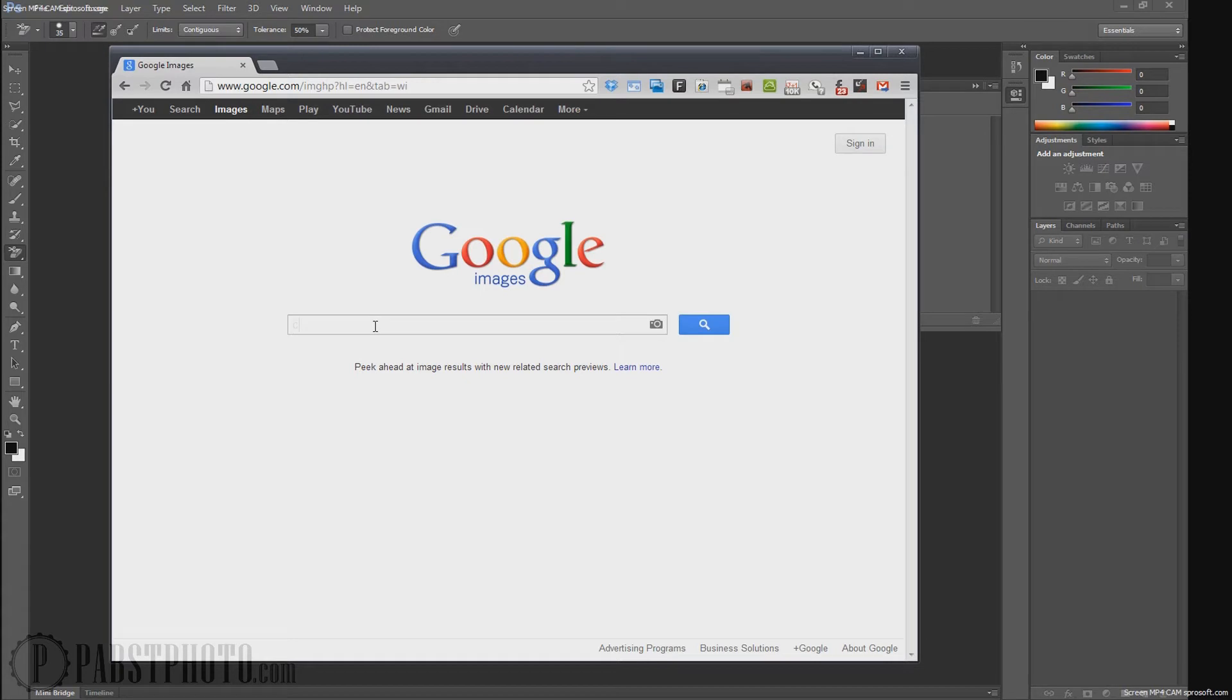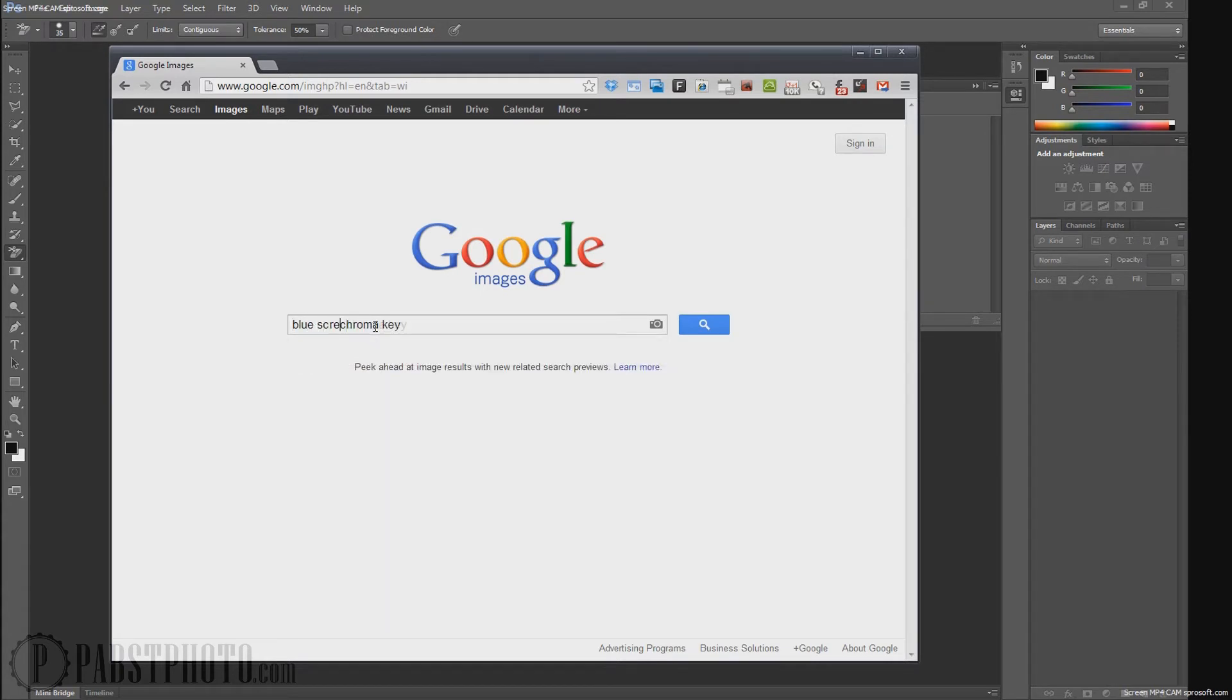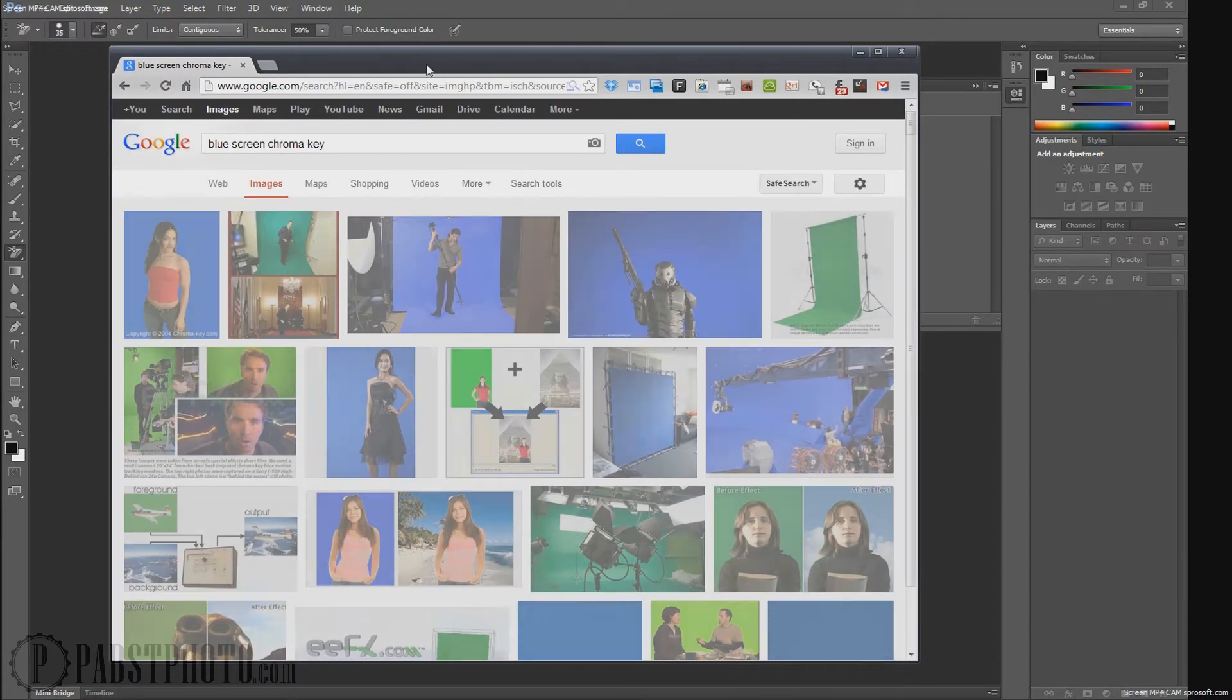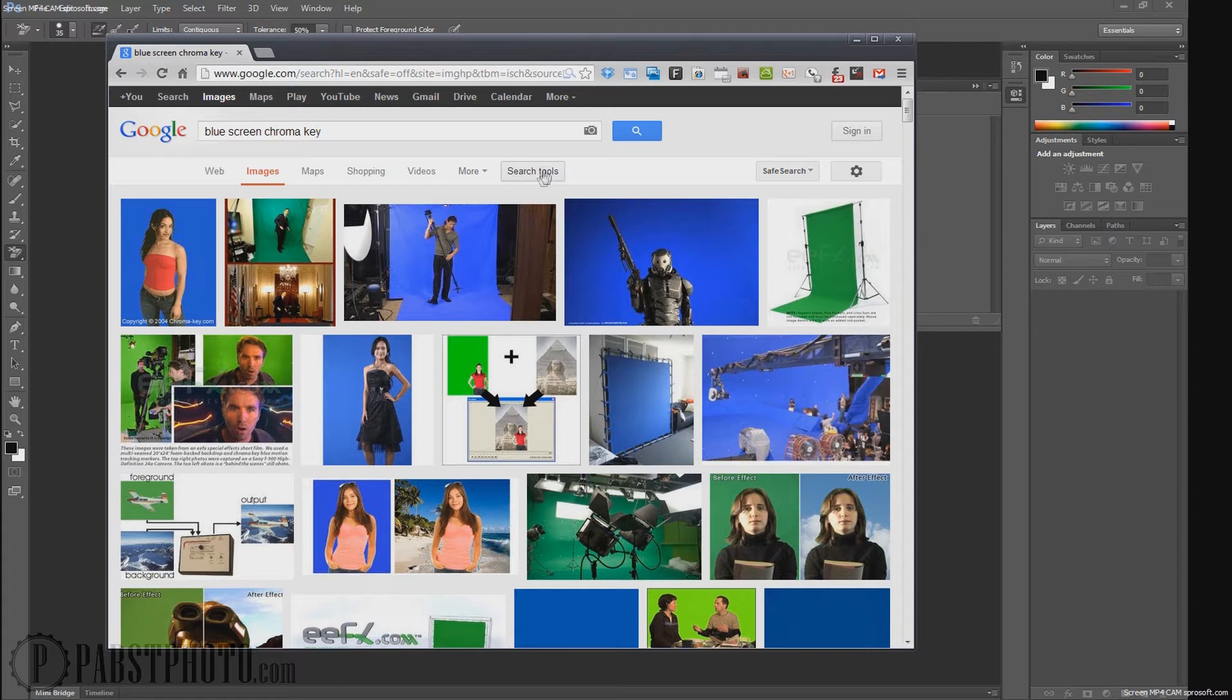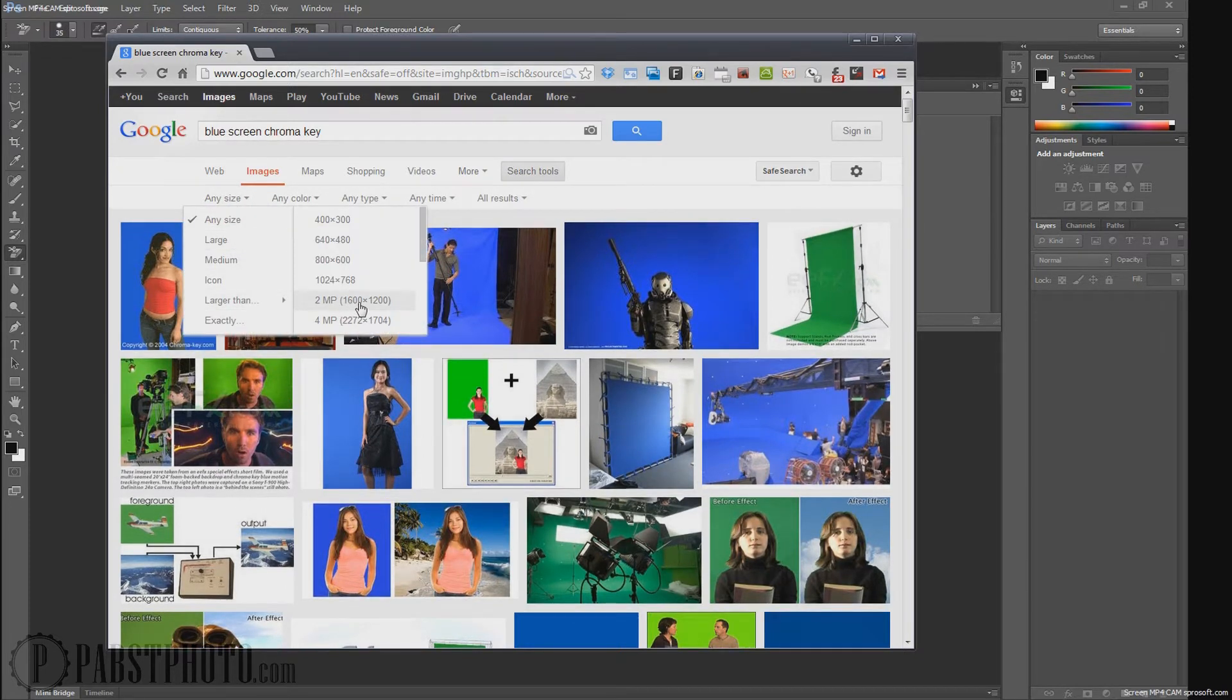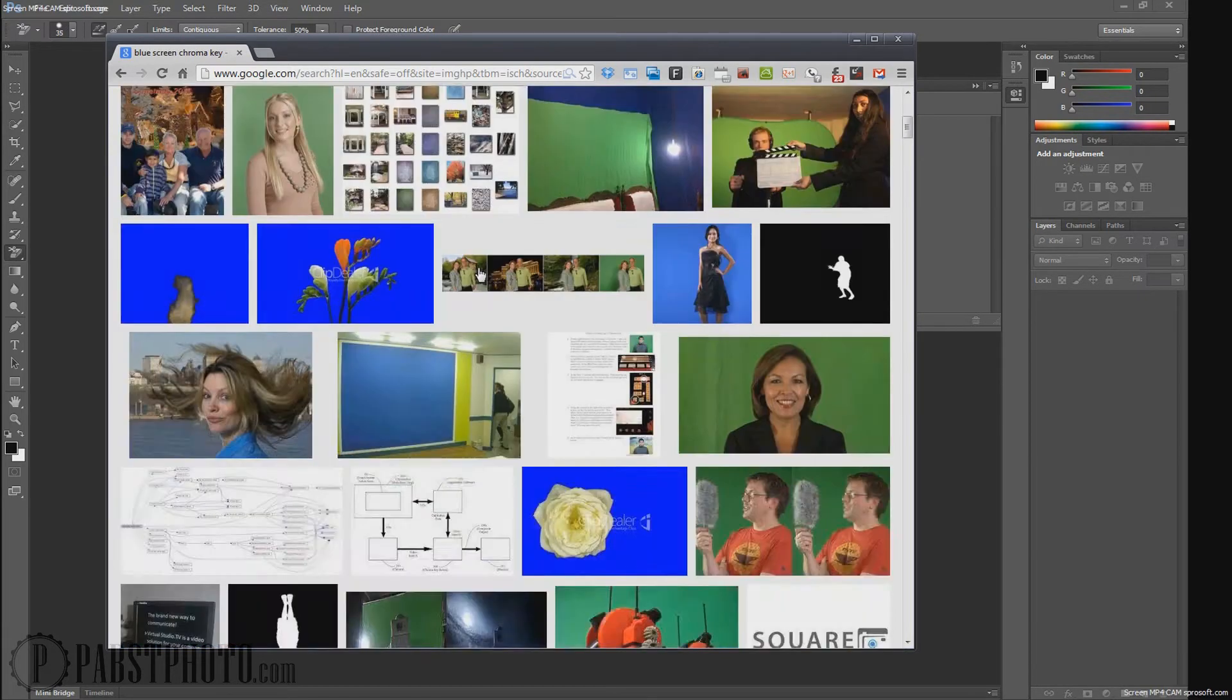I'm going to do a chroma key. Maybe we'll do blue screen chroma key. And if you don't know a whole lot about Google image search, you're going to want to make sure that you use the search tools and you find something big enough for your project. So, you can do large or whatever.